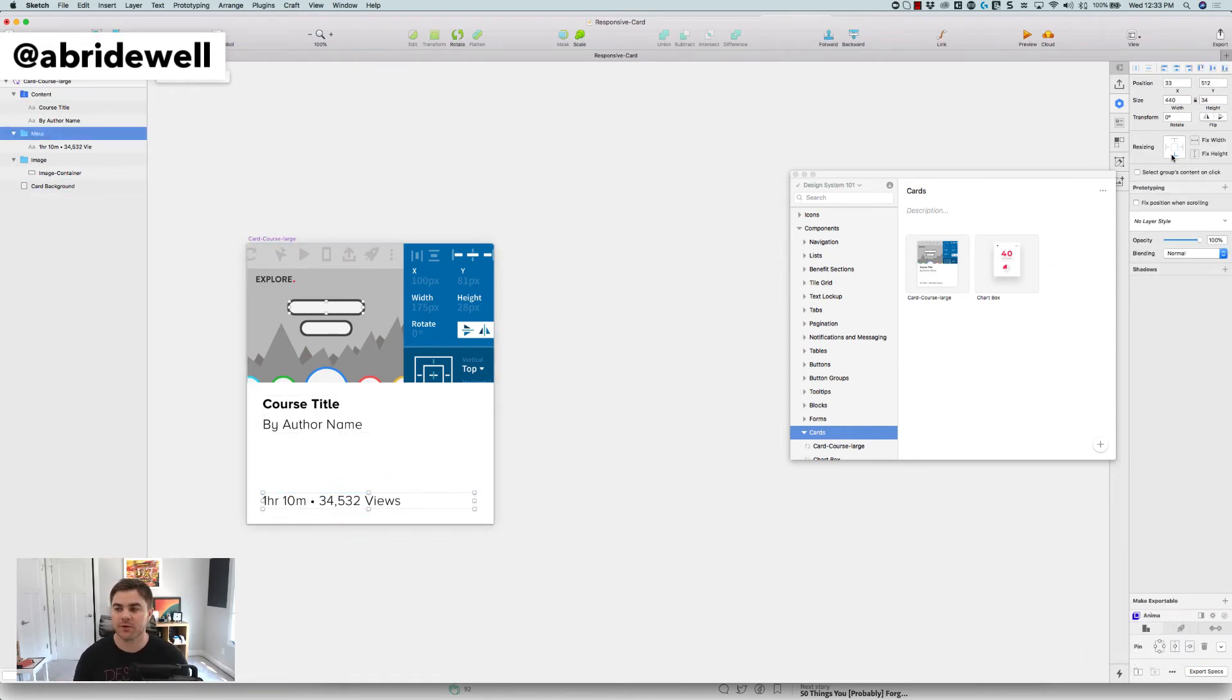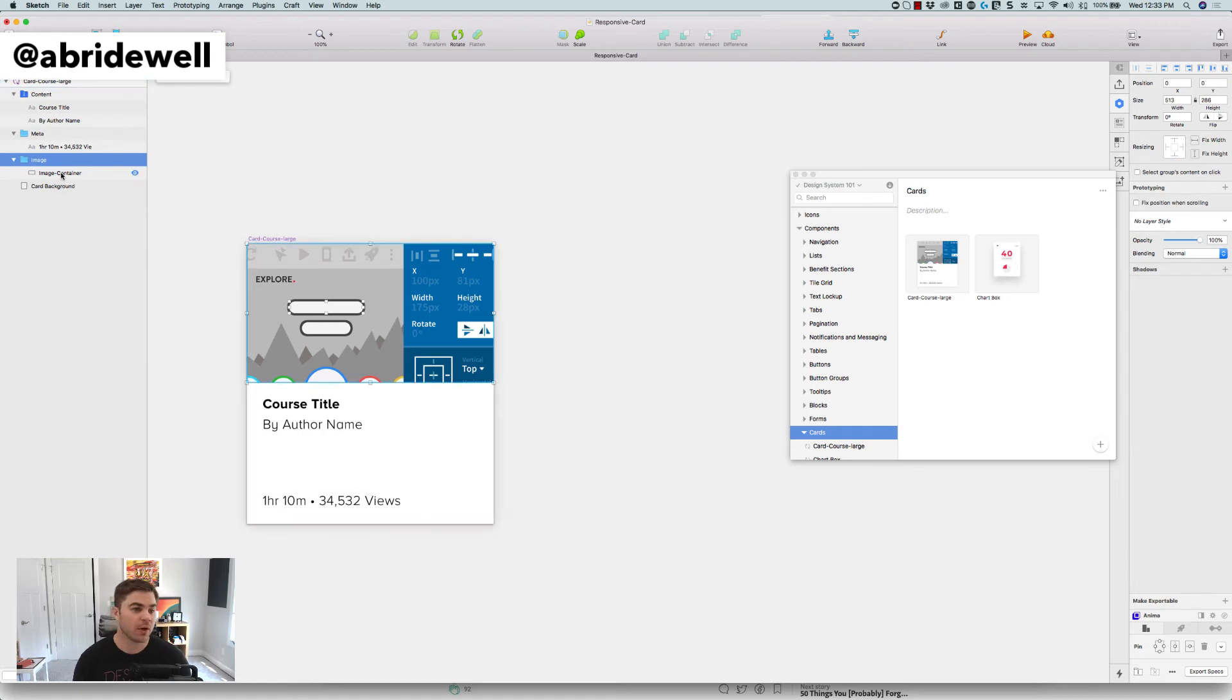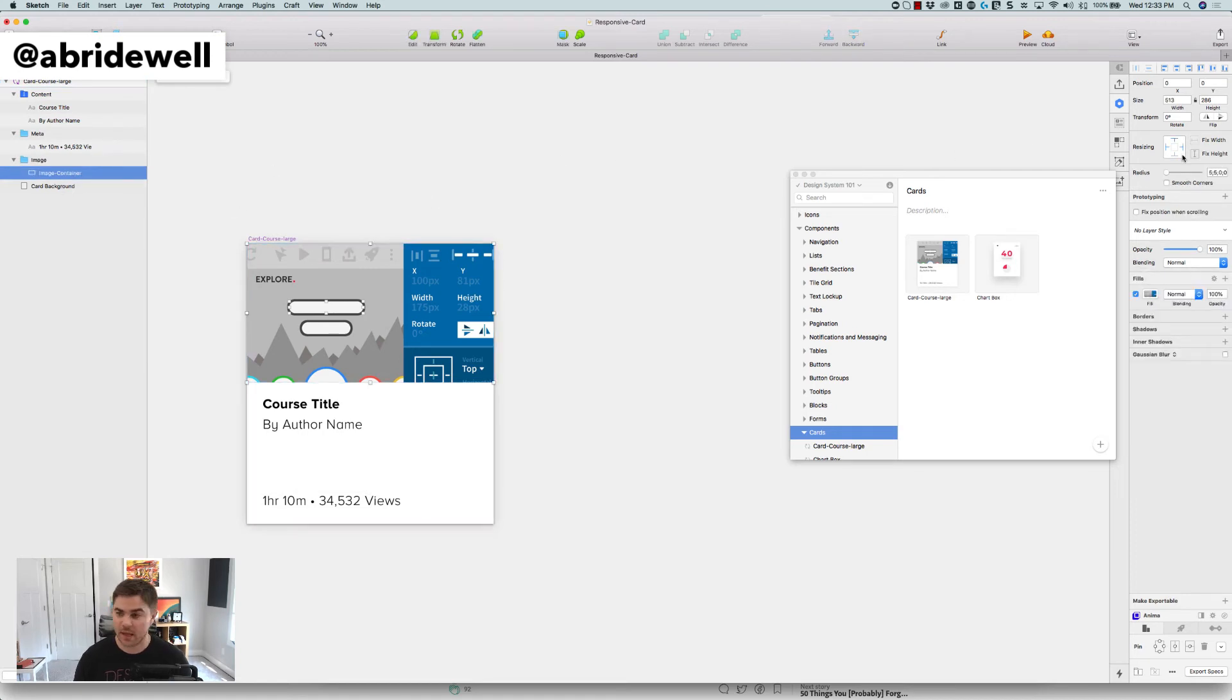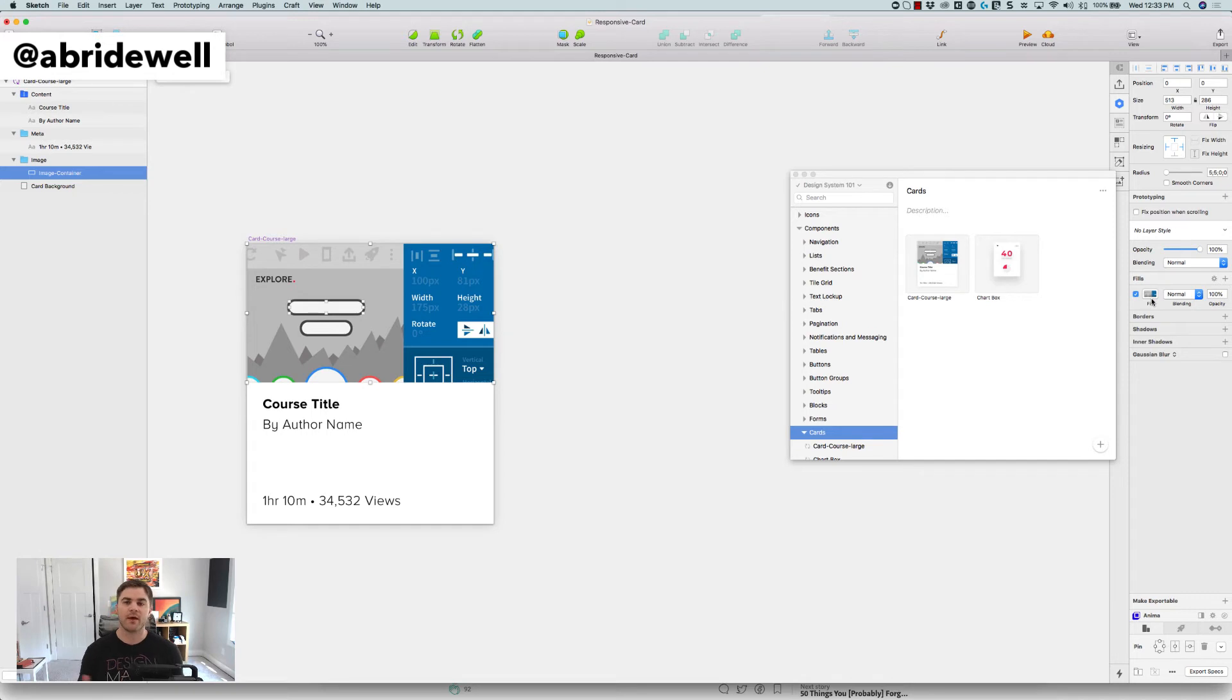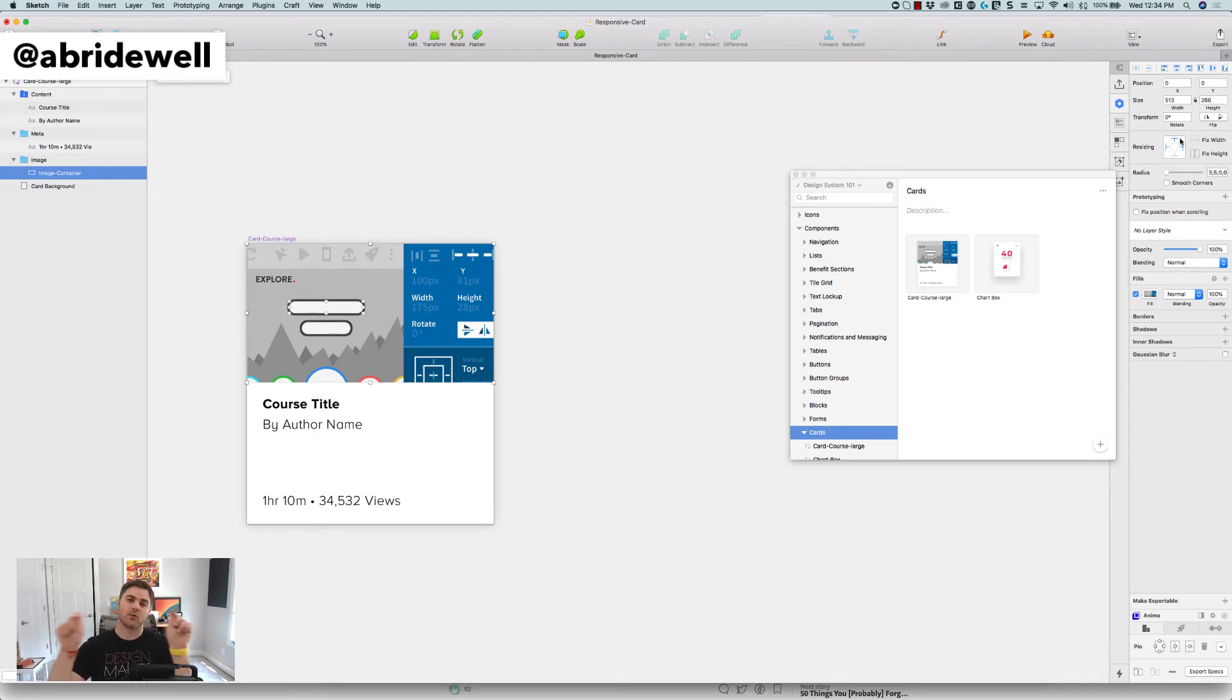I can also make sure that I'm pinning my elements to the bottom. So I know that my duration is always at the bottom of my card. And then for my image, what I did was for this image container, which is a fill because I want to be able to change the image for every single thumbnail. What I can do there is I can resize, has it resizes on the left and the right and the top. That way it's always going to be to the top of the card.